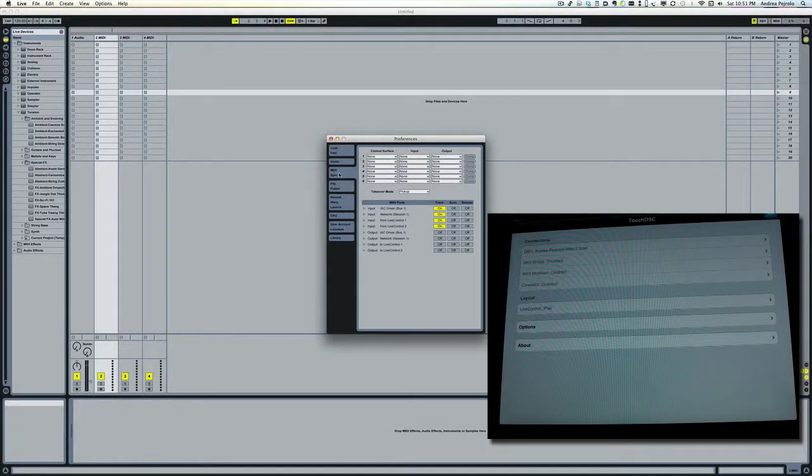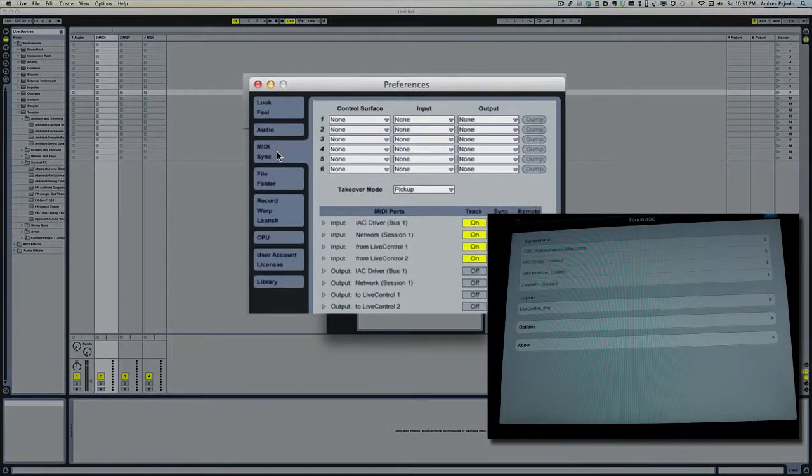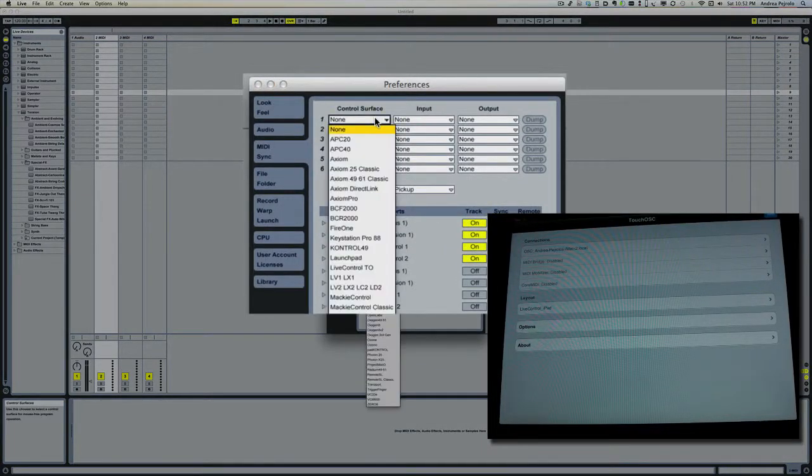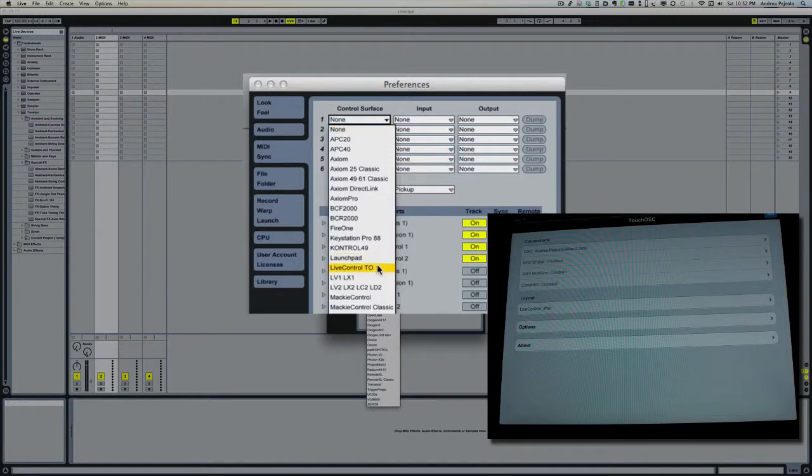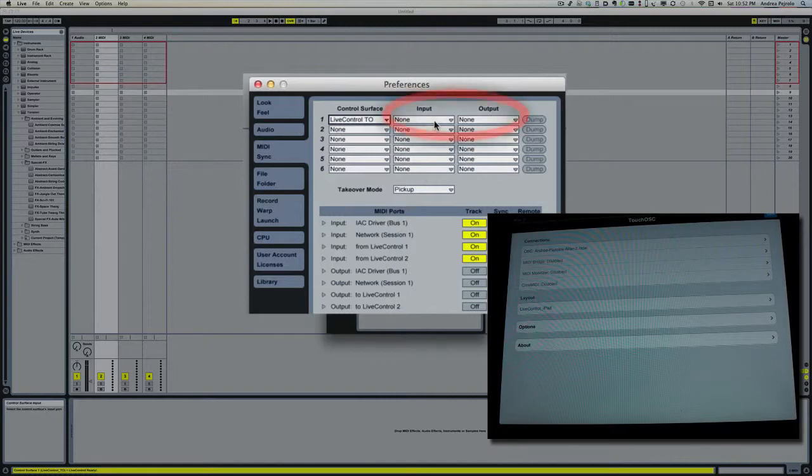I'm going to click on MIDI Sync options, and under Control Surfaces, I'm going to choose my Live Control to make sure that the input and output are set to none.